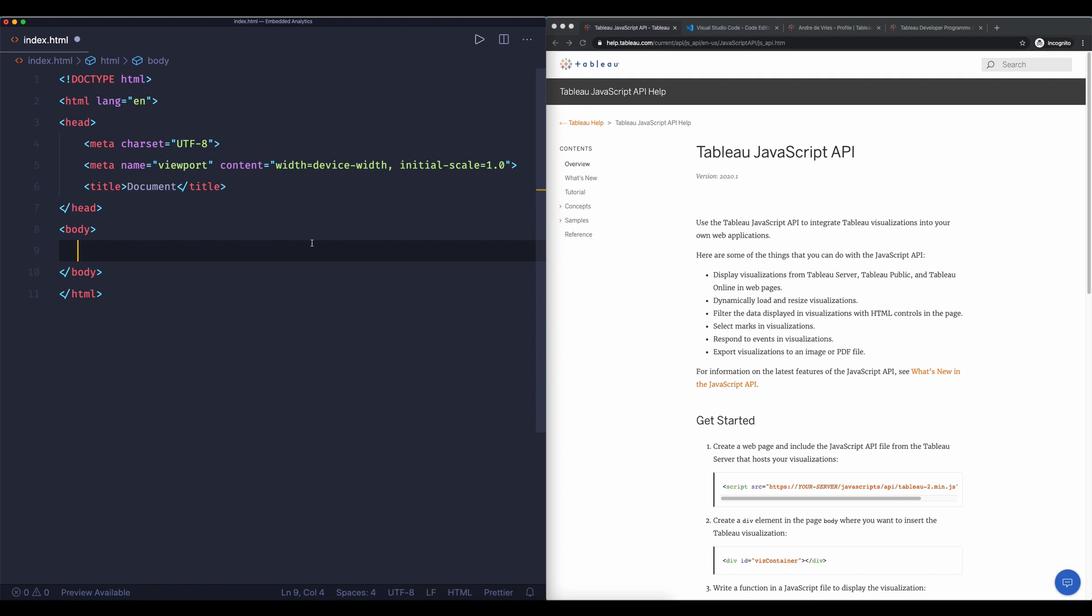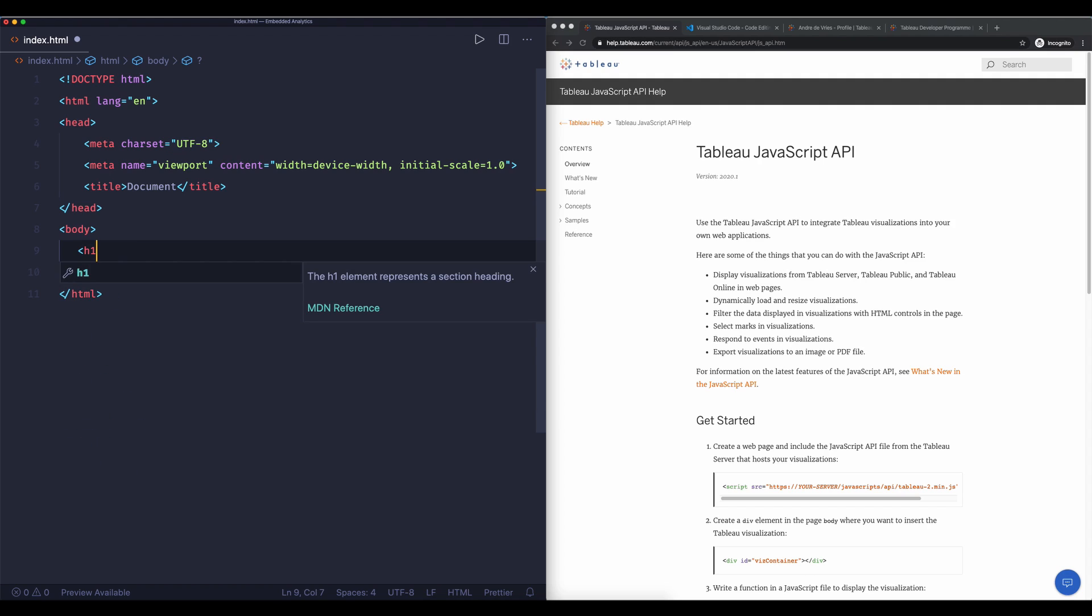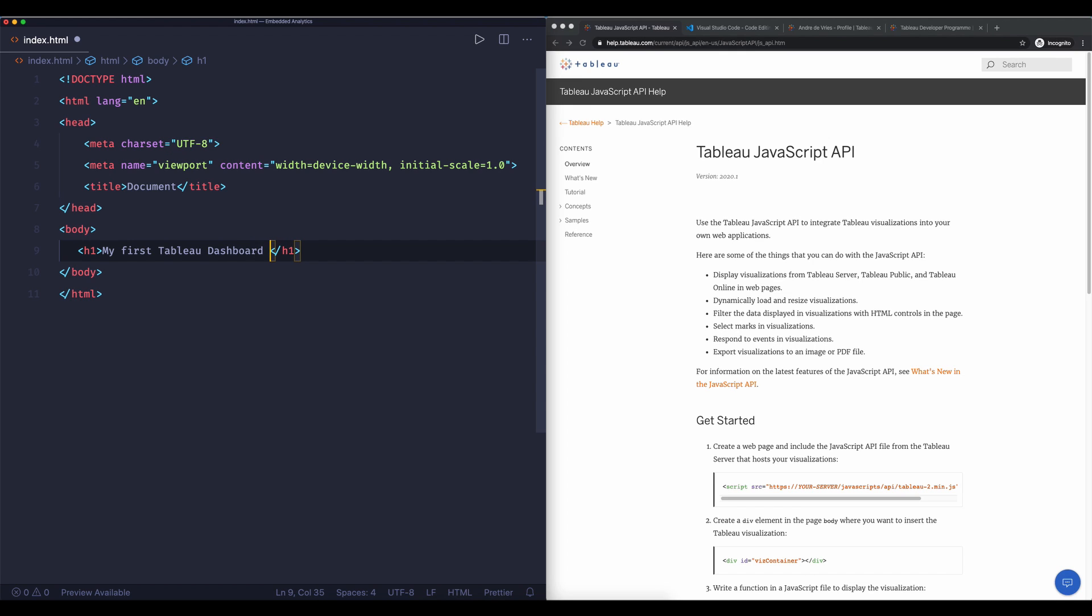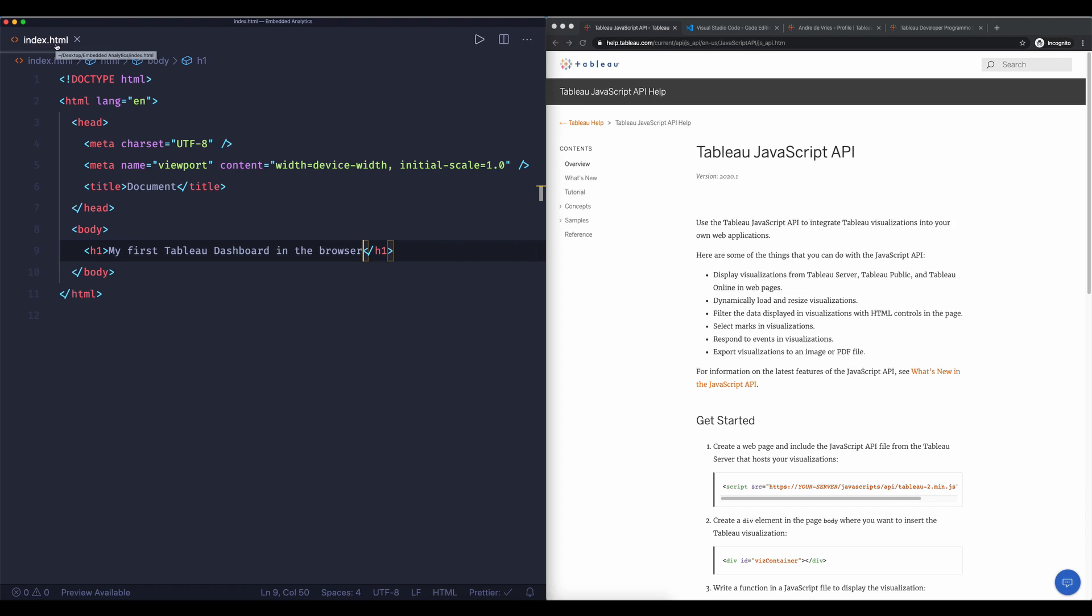So what I'm first going to do is let's put a title on our page and for that we're going to do an opening tag and we're going to do an h1. What you'll see is VS Code auto completes this with a closing tag of h1 and h1 stands for the biggest header you can create. So we're going to call this 'my first tableau dashboard in the browser'. If you hit save then we can see that it's now saved index.html.